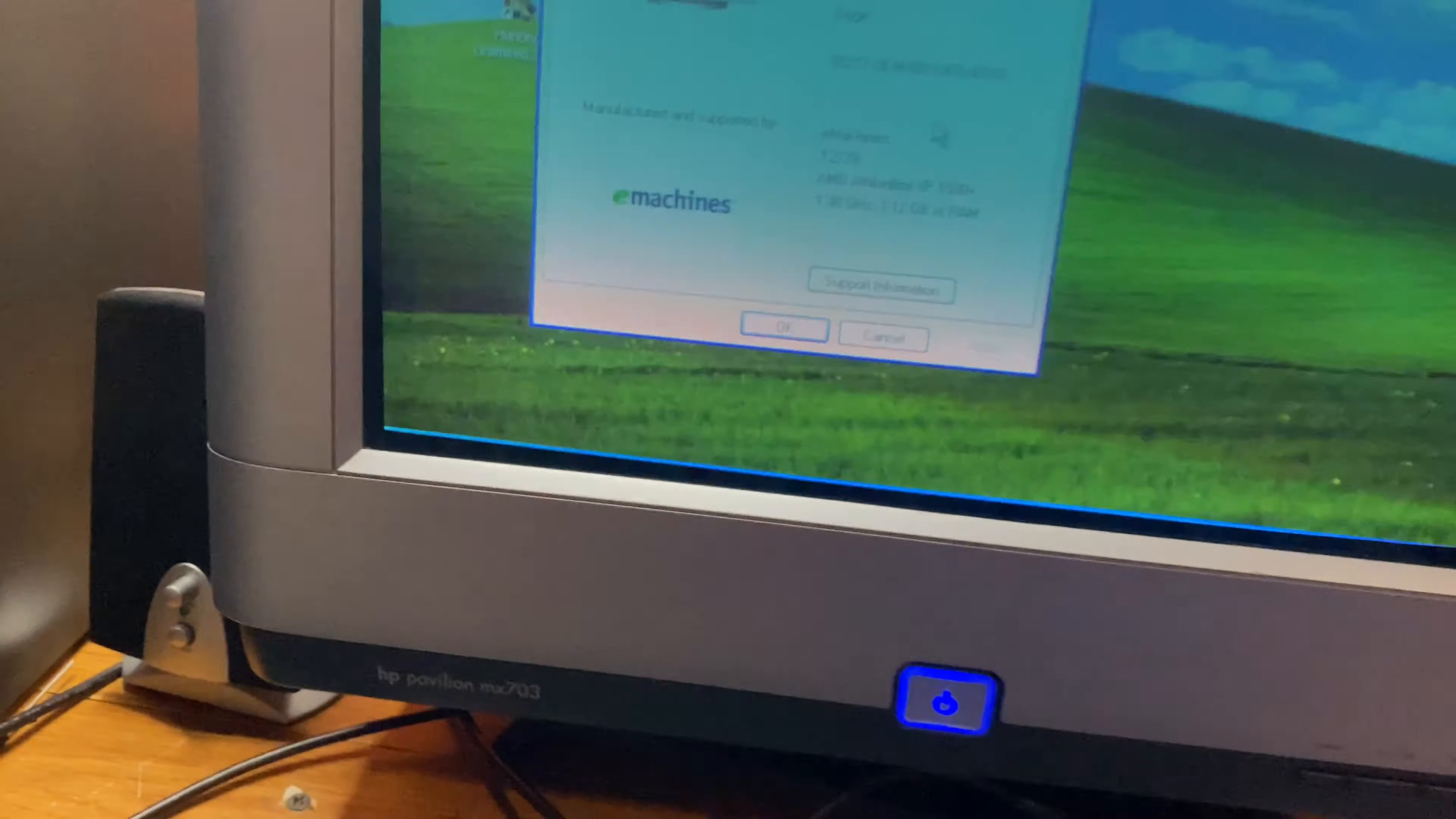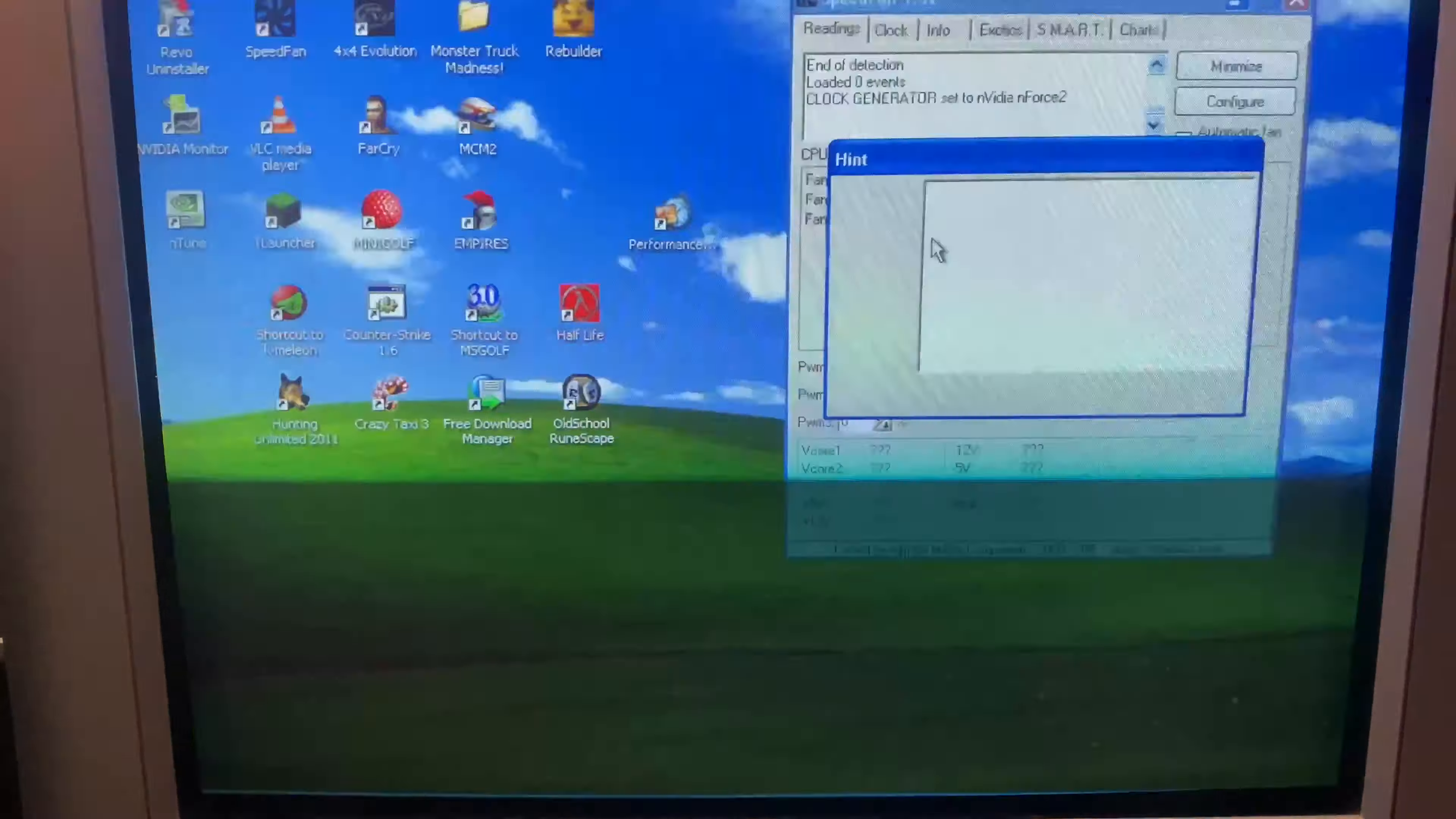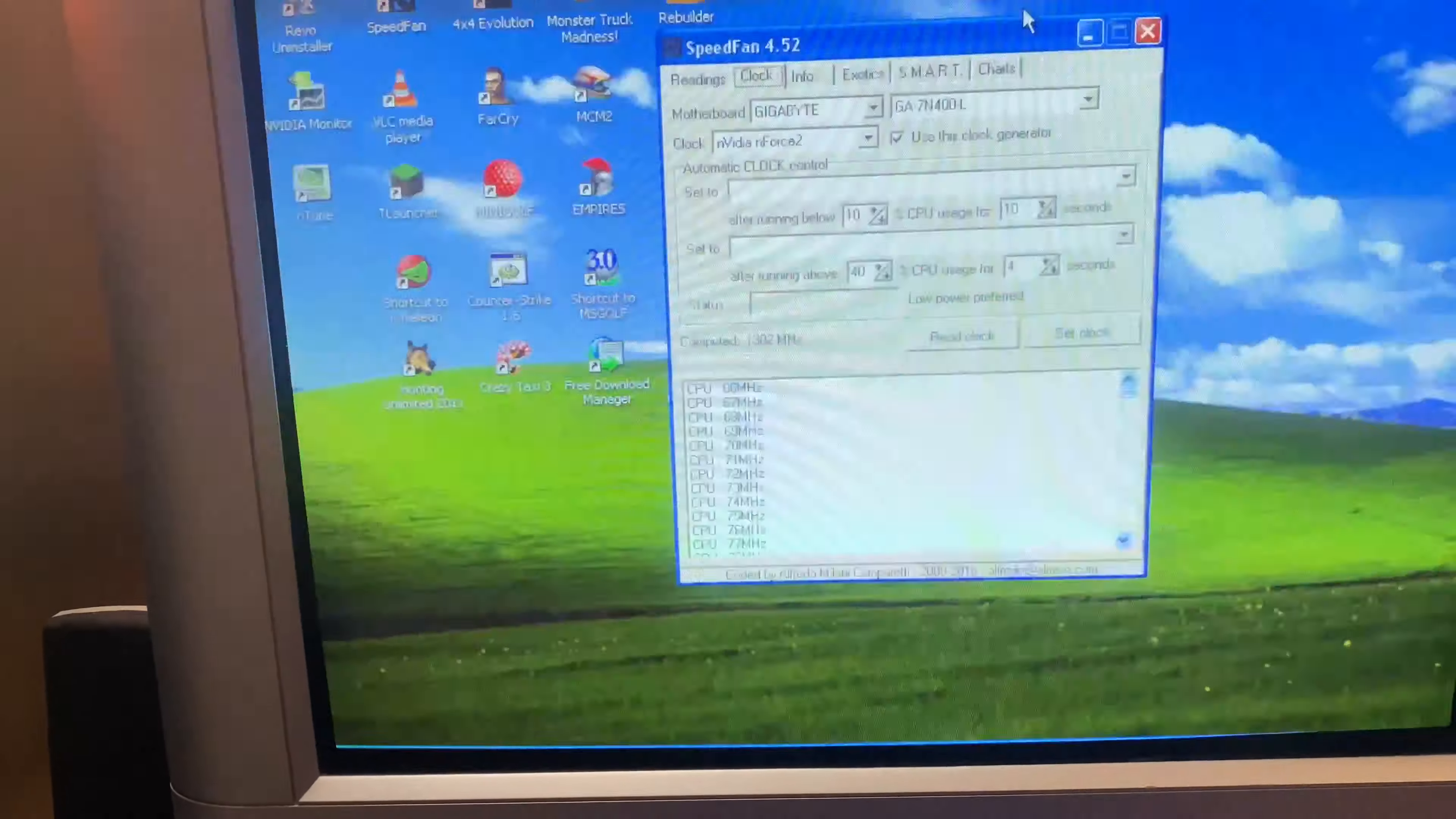So the first thing we're going to start with is the CPU. By doing that, we're going to be using SpeedFan because it has a clock option. Set FSB does not actually work on the system. By the way, if you want to see more about this computer, go watch my unboxing video. I'll probably have it up there if I can figure out how to do that.